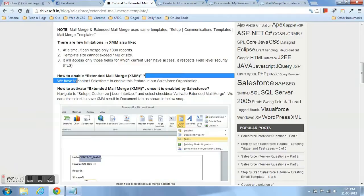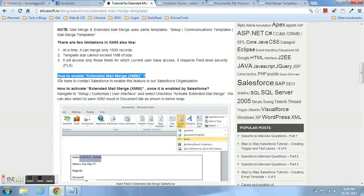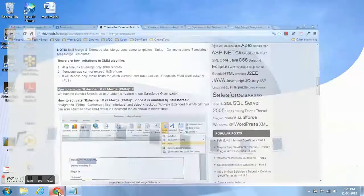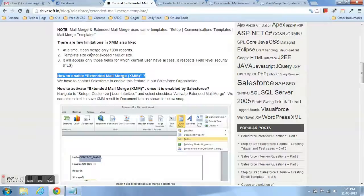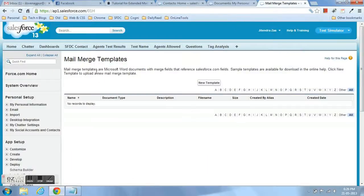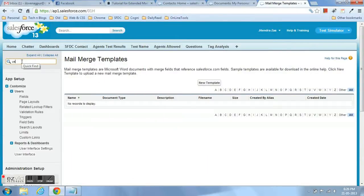Now, how to enable extended mail merge template? First of all, you have to create a case to Salesforce and ask Salesforce to enable extended mail merge for your org.